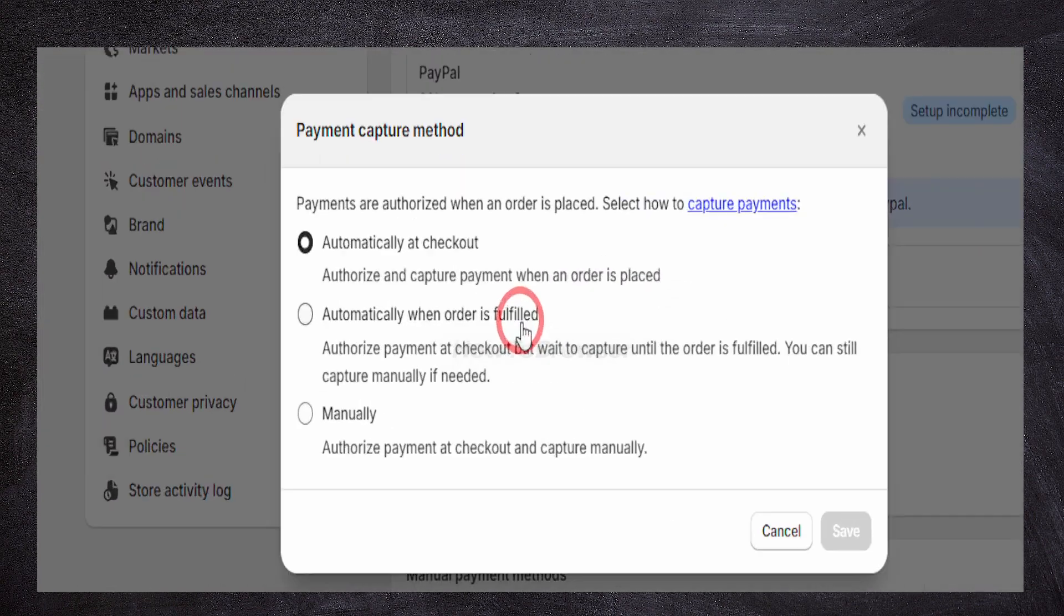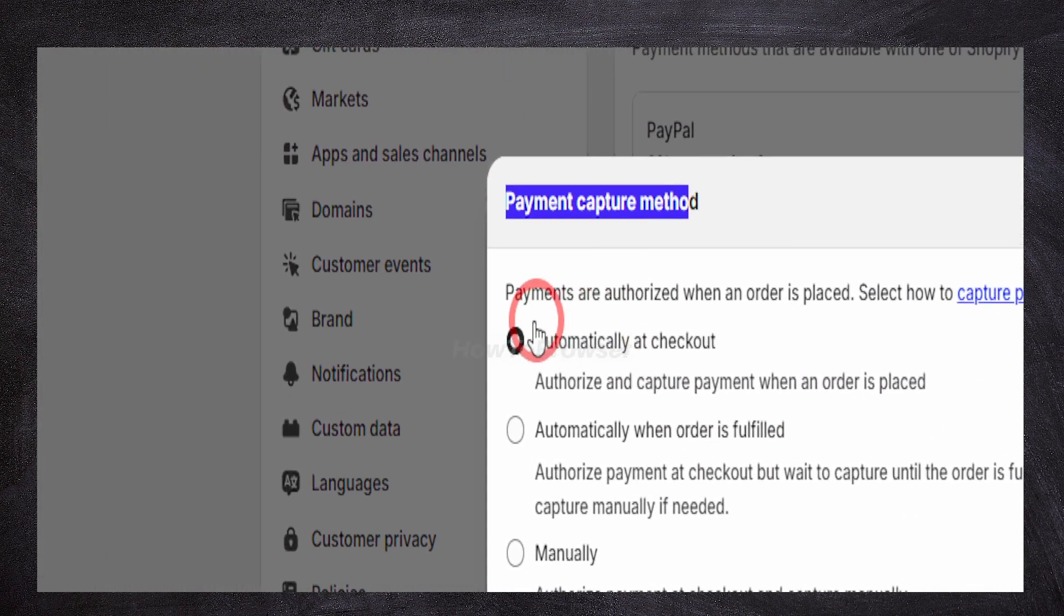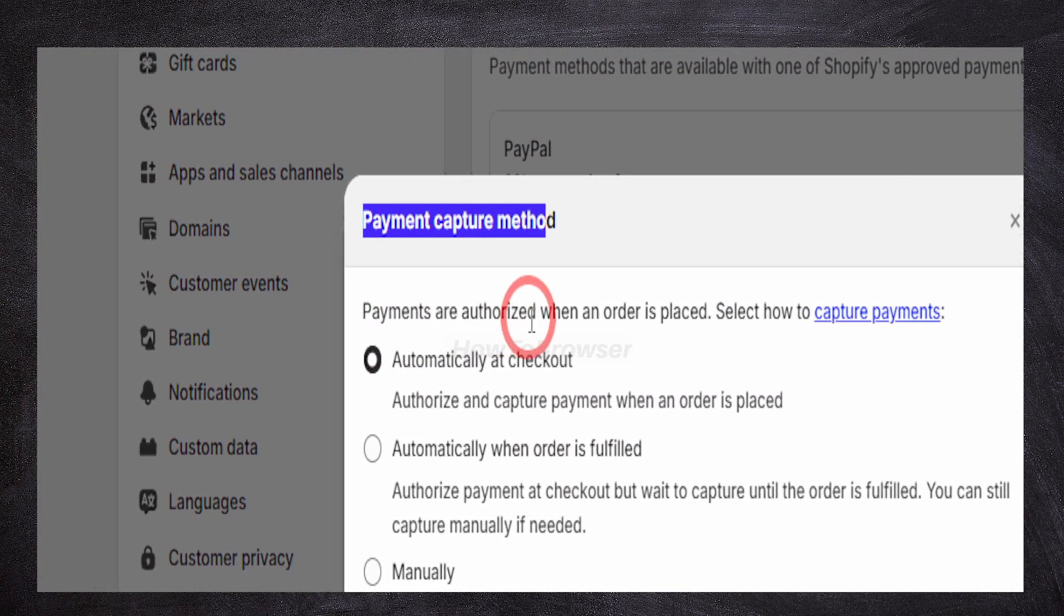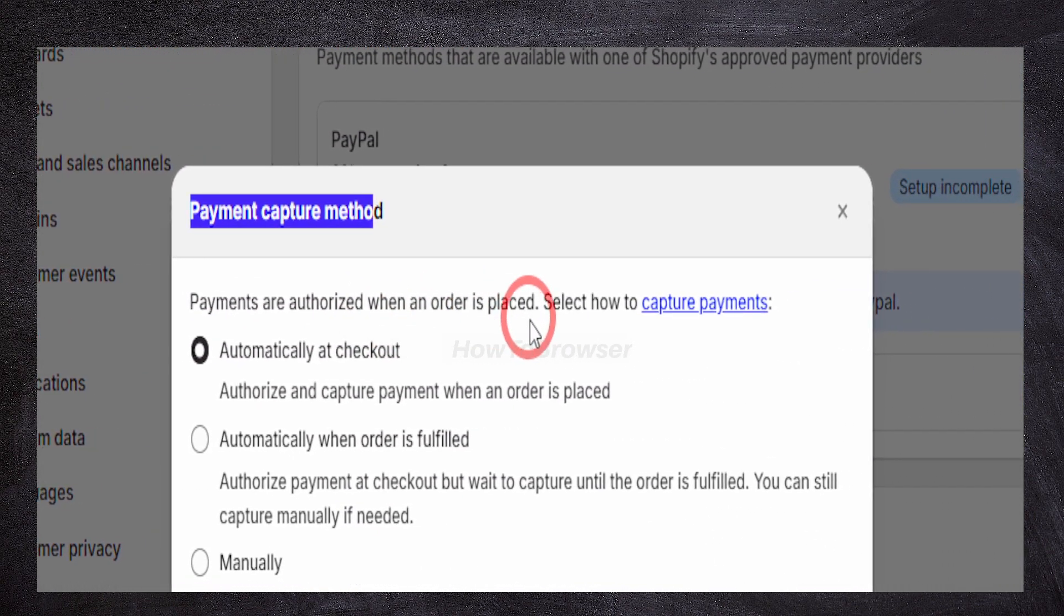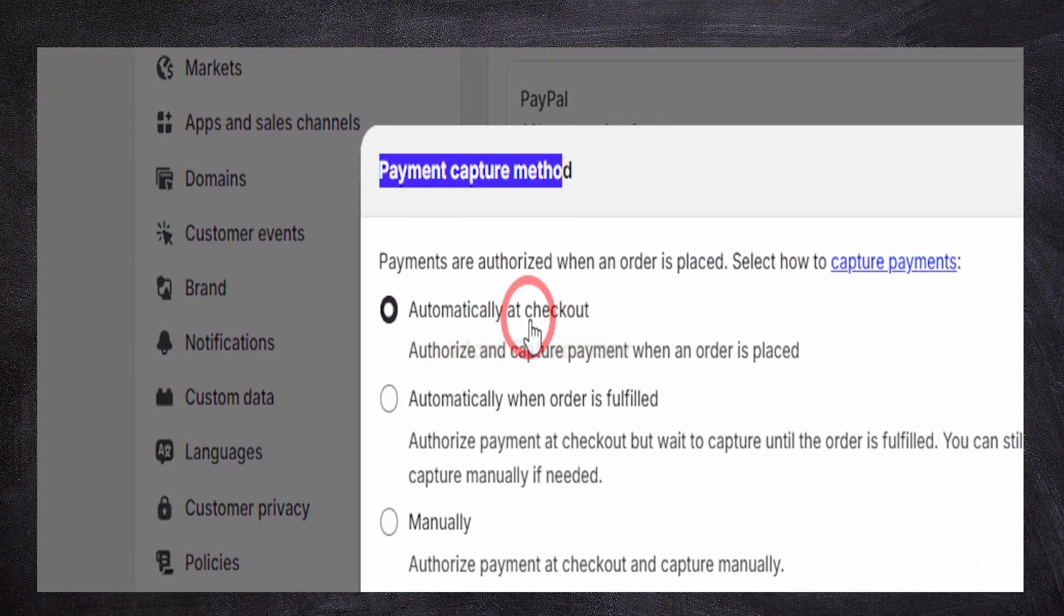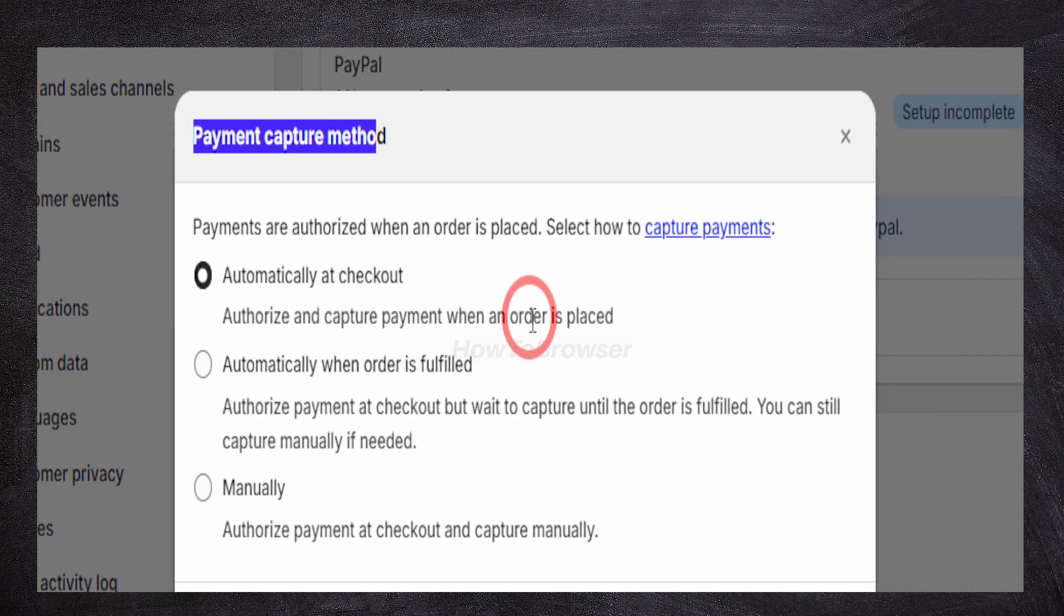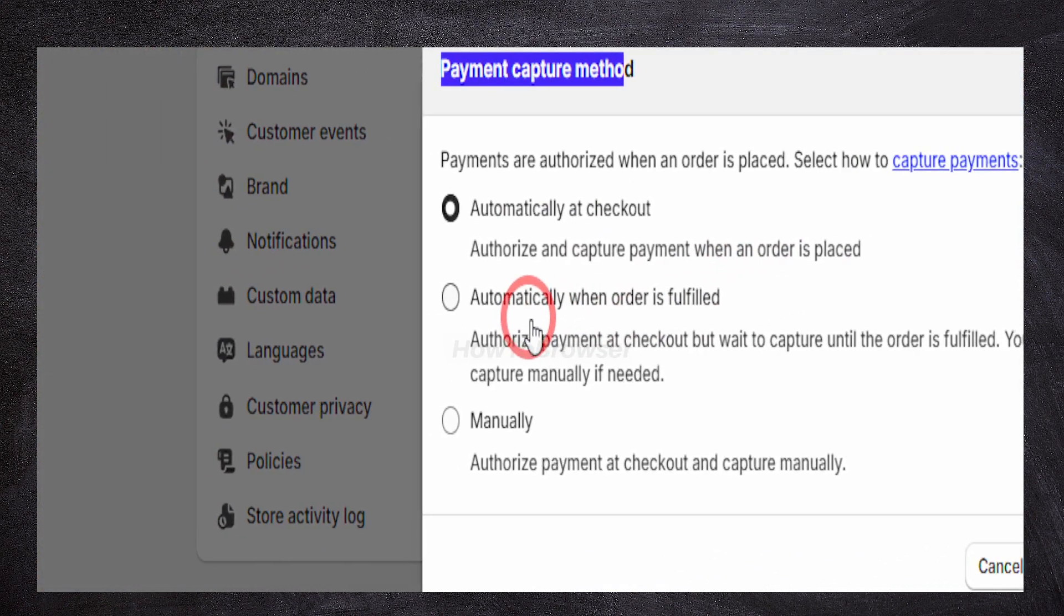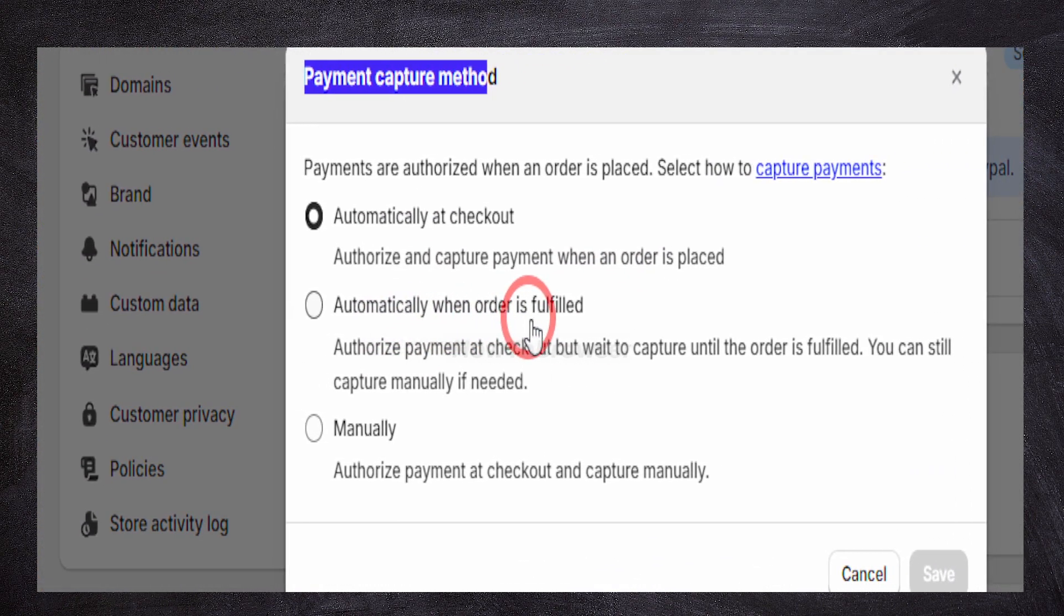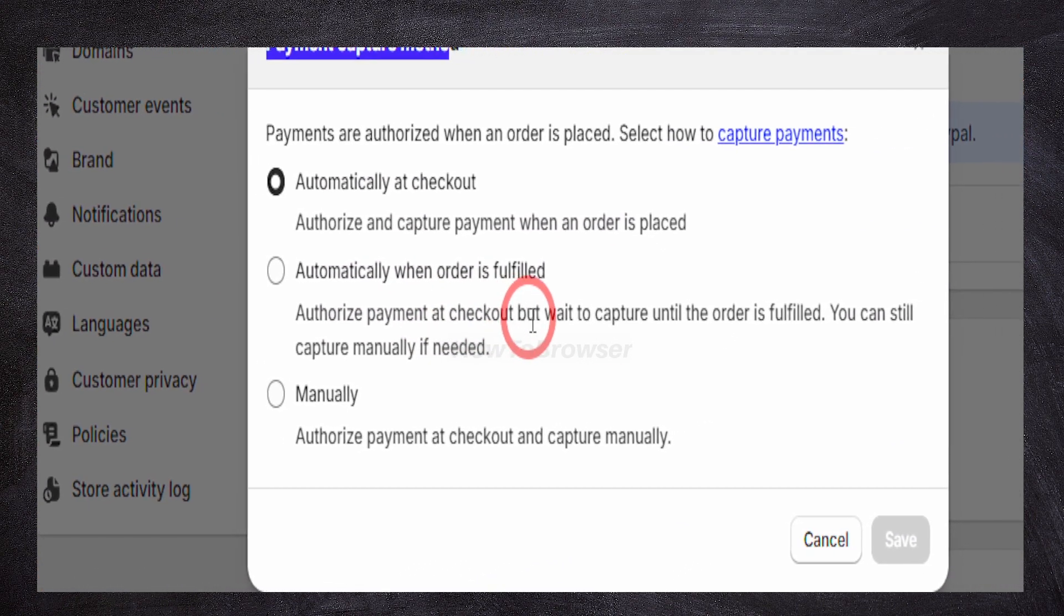So here you can see Payment Capture Method. Payments are authorized when an order is placed. Select how to capture payment. Automatic at checkout authorizes and captures payment when an order is placed.